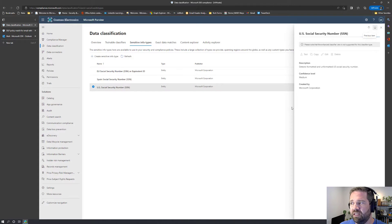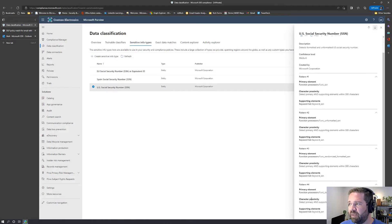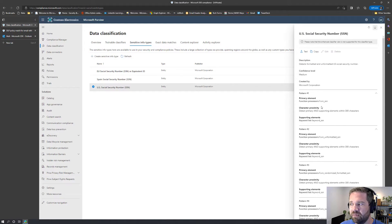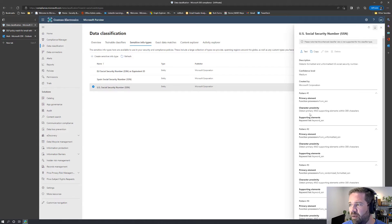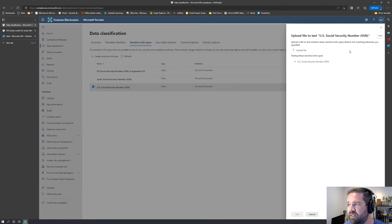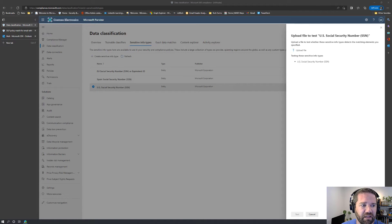When we pull up US social security numbers and click on it, we can see Microsoft has four different patterns for how they match on the social security number. There's a primary element and then supporting elements, and all of these have different levels of accuracy — high, medium, and low. This maps back to what we saw when building our DLP policy earlier, which mentioned high accuracy and low accuracy matches. Let's run a test to see what this information type actually hits on using some sample data.